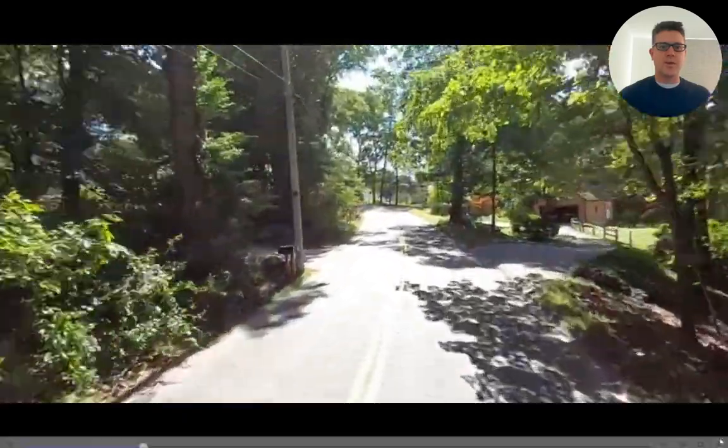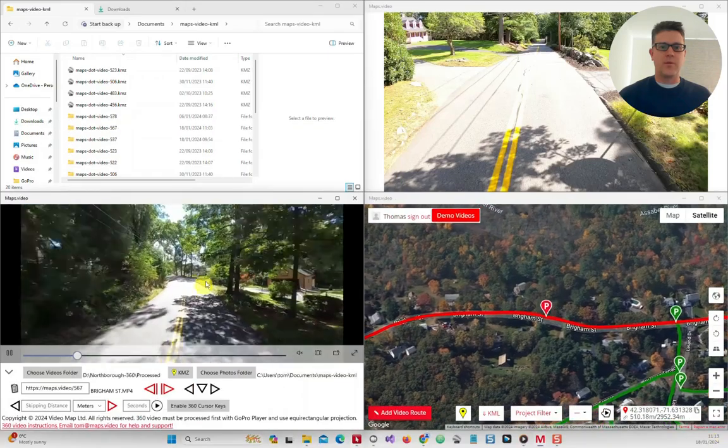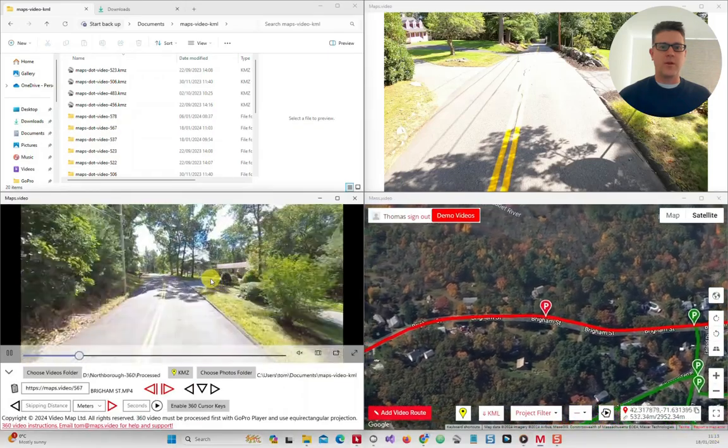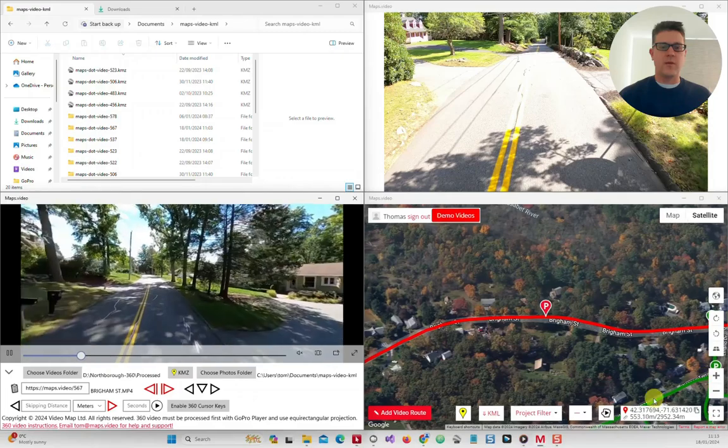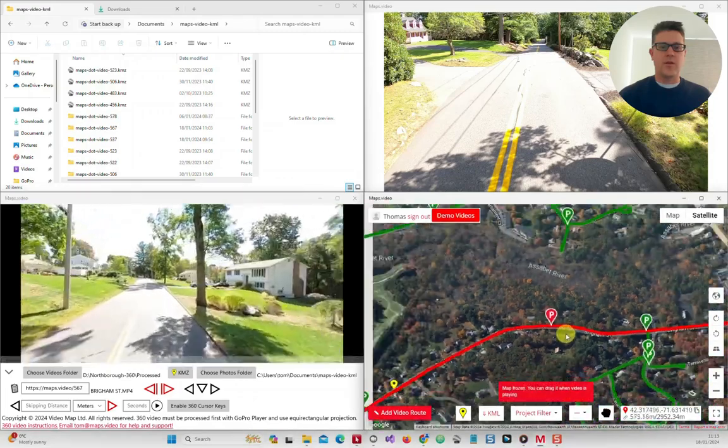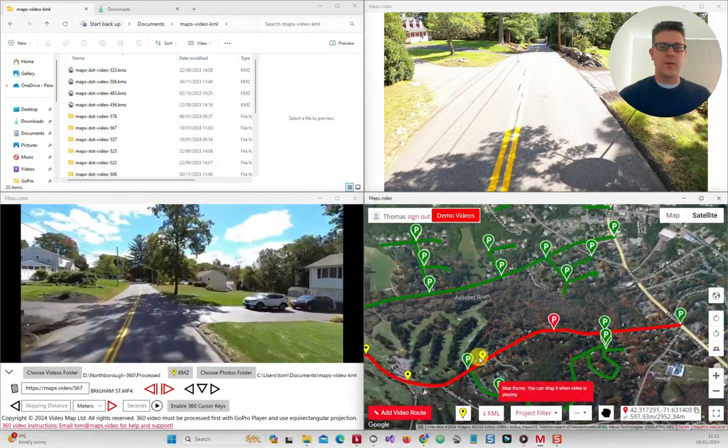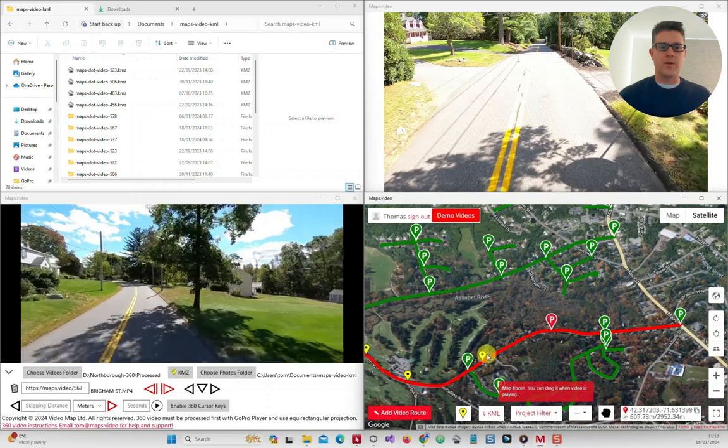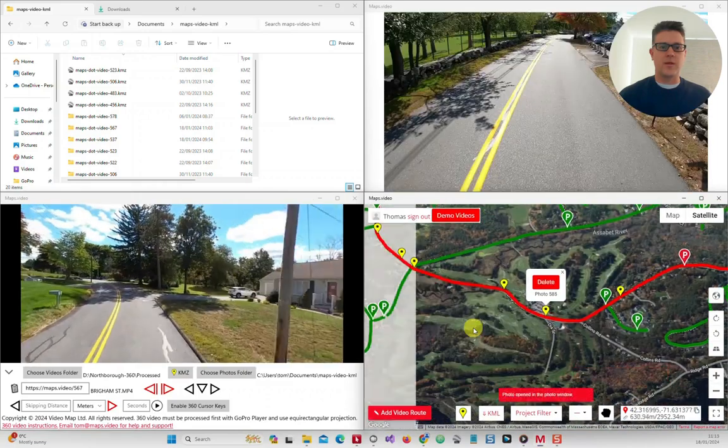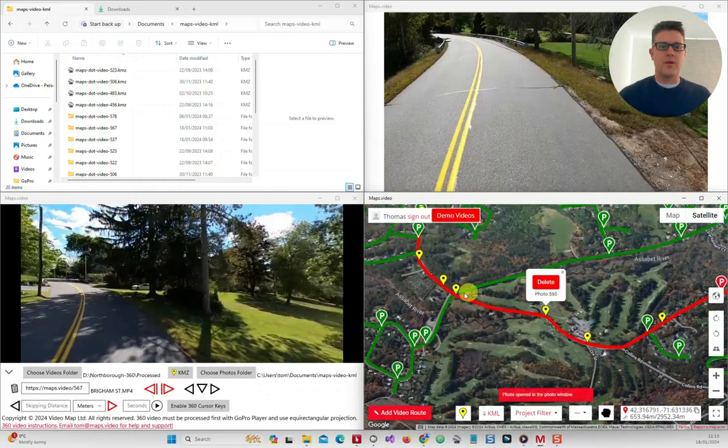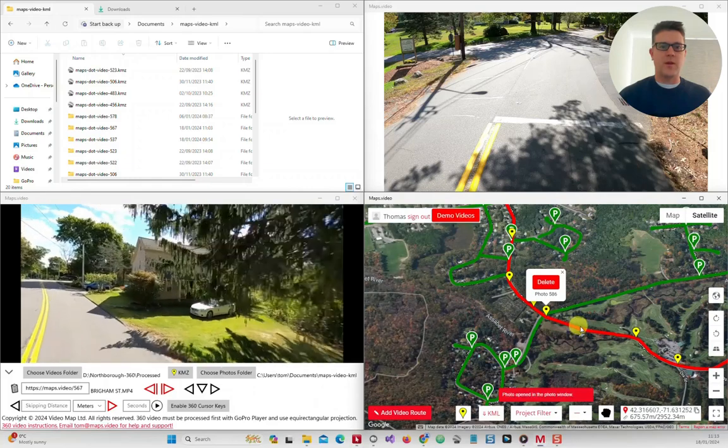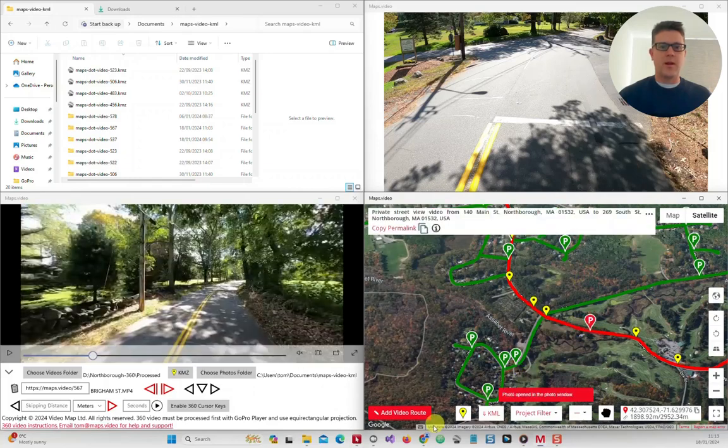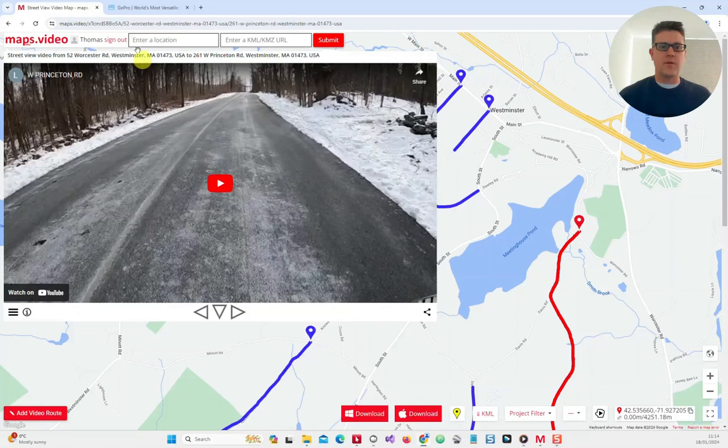The videos themselves are private as they are not uploaded but instead are read straight from the local file system, external drive, or network attached storage, giving native performance without the extra compression or buffering associated with streaming videos over the internet. The video GPS tracks are public and can be viewed online at MapStop video by clicking the map link and searching for Northborough, Massachusetts.